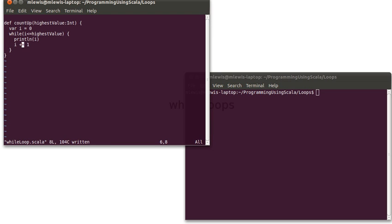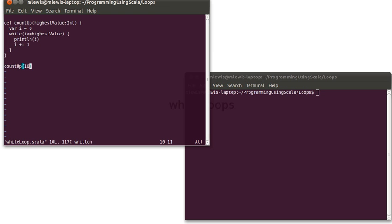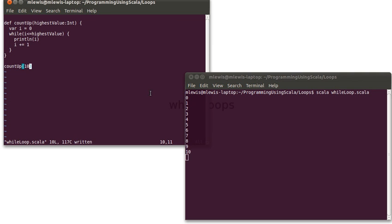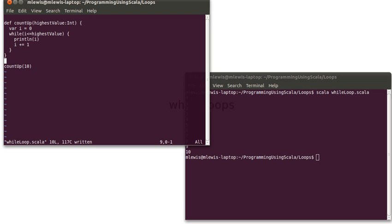And so we can call this and pass in 10, and run our script. And it will print out 0 through 10 for us. If I wanted it to start counting at one, I could have changed this to one.